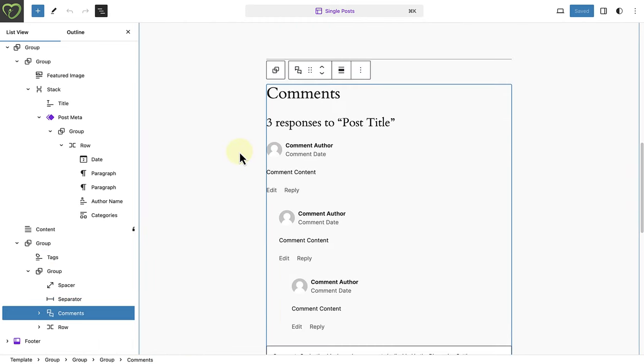Remember, if you want visitors on your site to be able to leave comments on posts, ensure that you don't accidentally delete this block from your template.